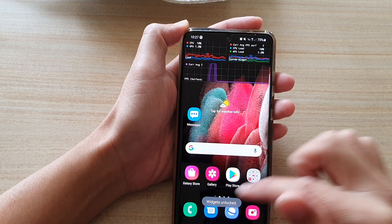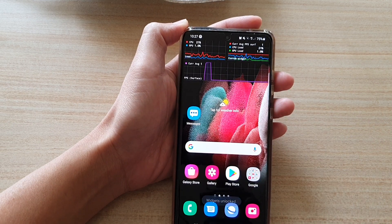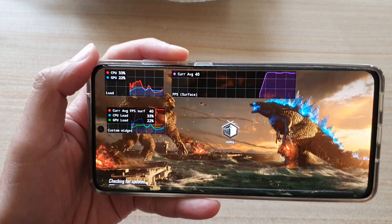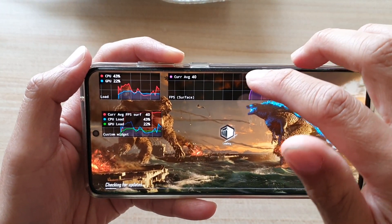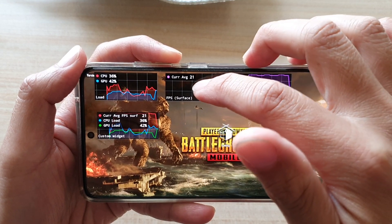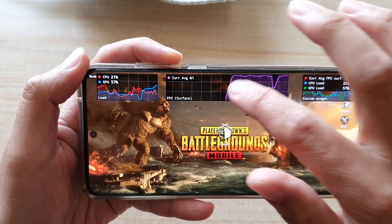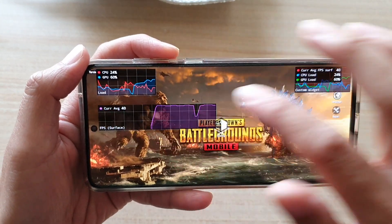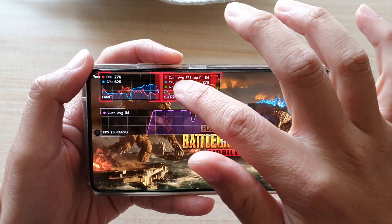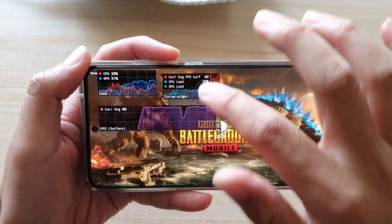If you open up a game, you can see it shows the current frame rate, and you can rearrange it to a location that you prefer.